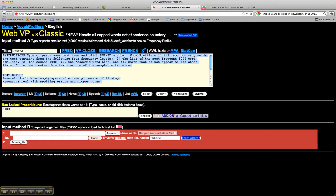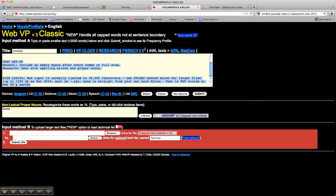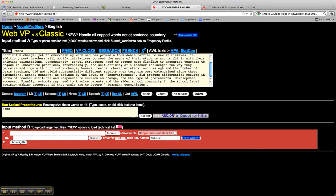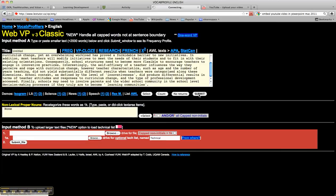This website is for French and English text analysis. Now here I'm going to paste in some language from a research article on the topic of teacher development, because I want to analyze the words in this text, and in particular I'm interested in words from the academic word list. So if I just go down to submit...